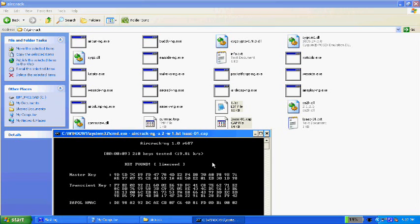Oh, and it's found it, key found lime seed. Congratulations, you've just cracked a WPA wireless network. I'm Isaac Flom, thanks for watching.